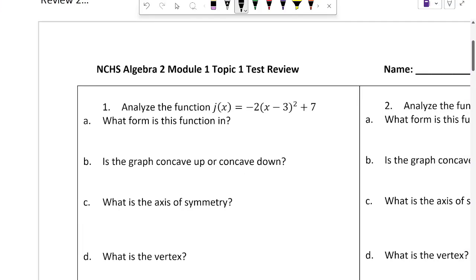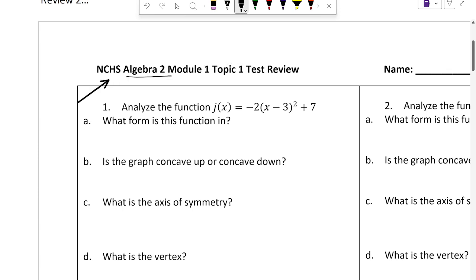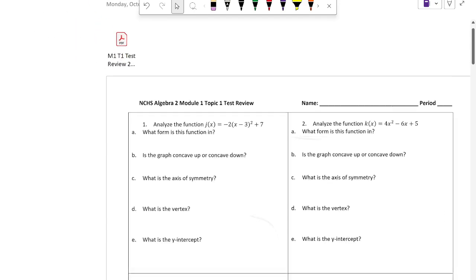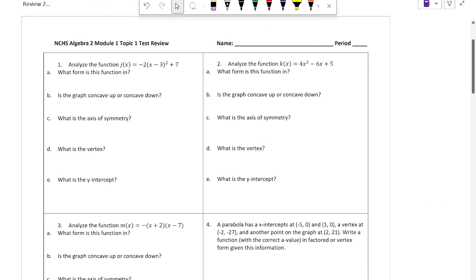Welcome to the Algebra 2, Module 1, Topic 1 Test Review. I'm not recording this on my normal setup — I'm doing this at school, so my mic isn't as good as it normally is. But if you're in my Algebra 2 class this year, this is my first video to watch, so you have no other frame of reference.